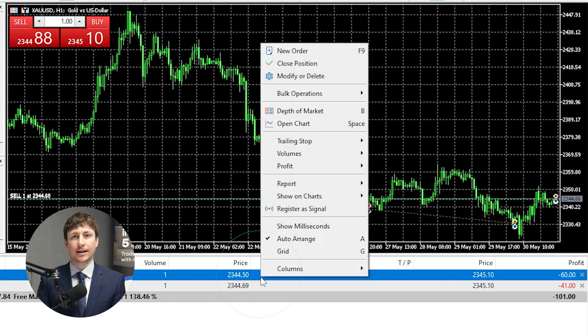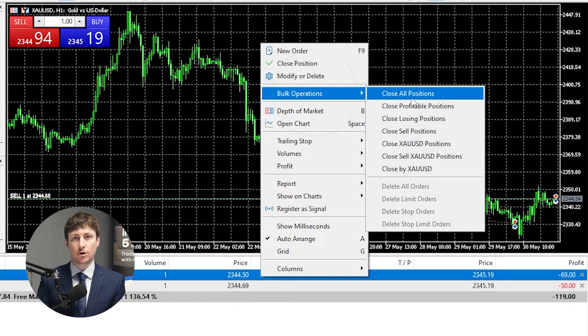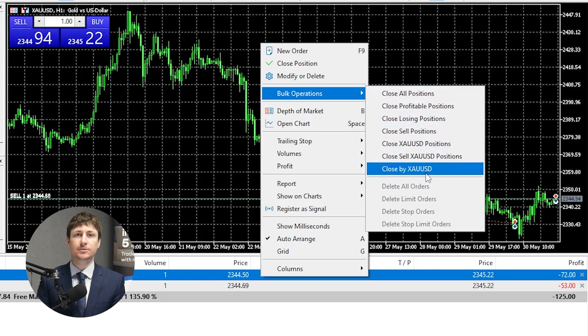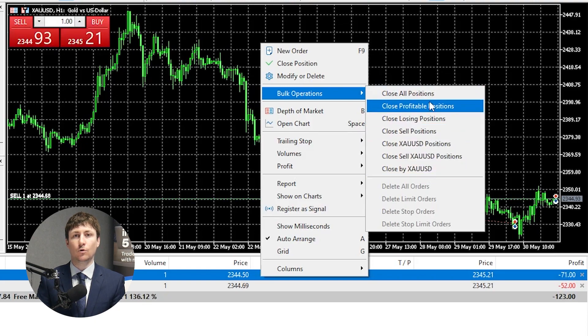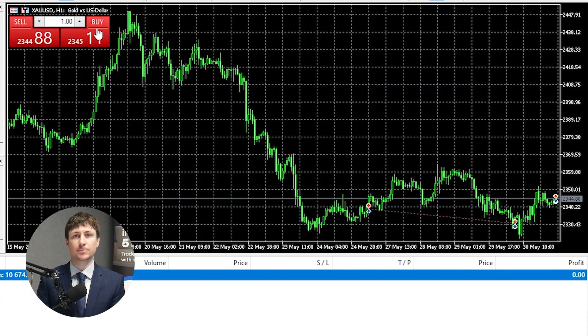The fourth is to right-click on the trade and hover over Bulk Operations. Here you'll be presented with options to close some or all positions according to certain conditions being met.